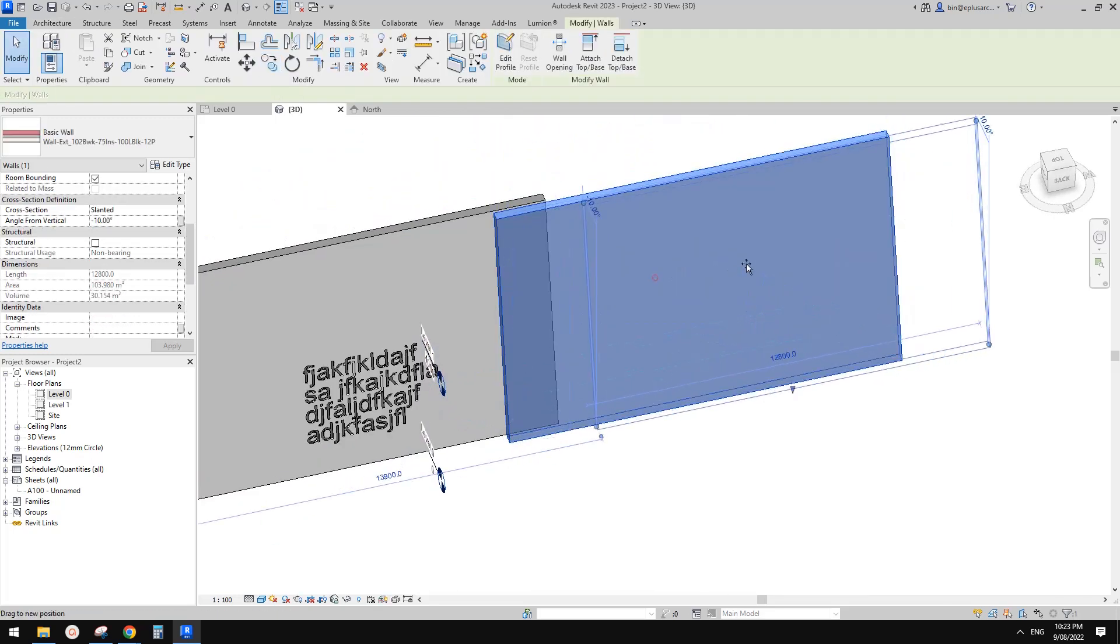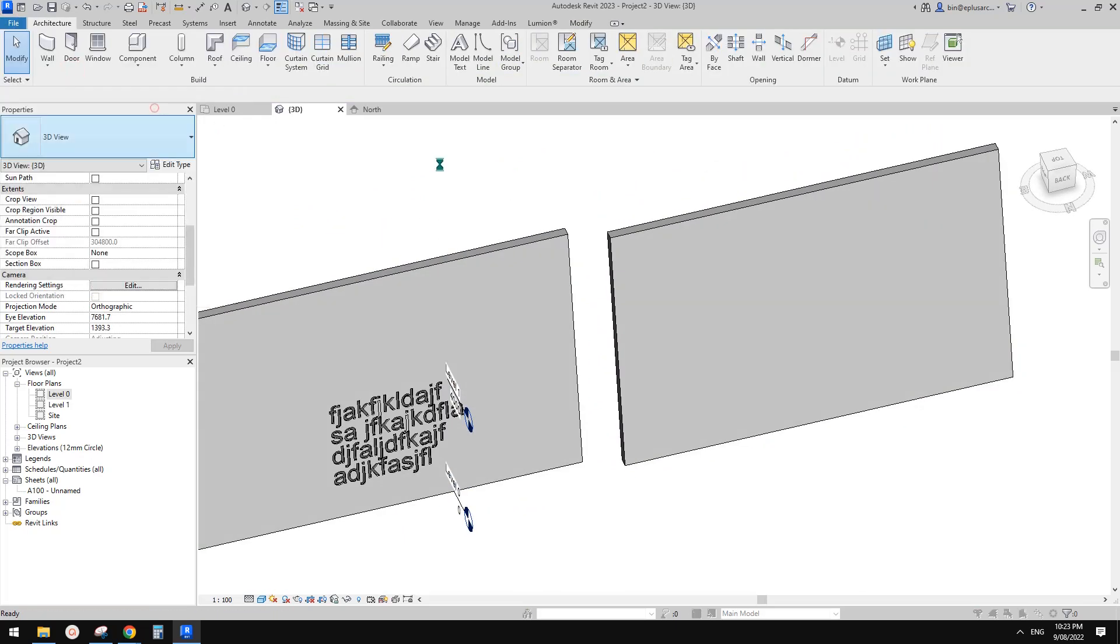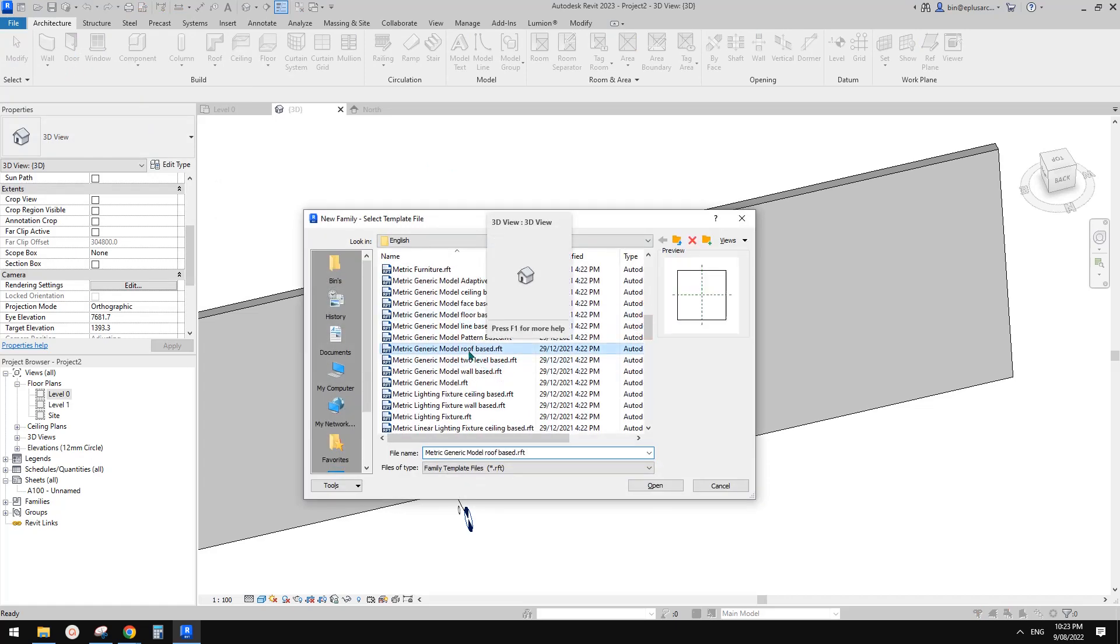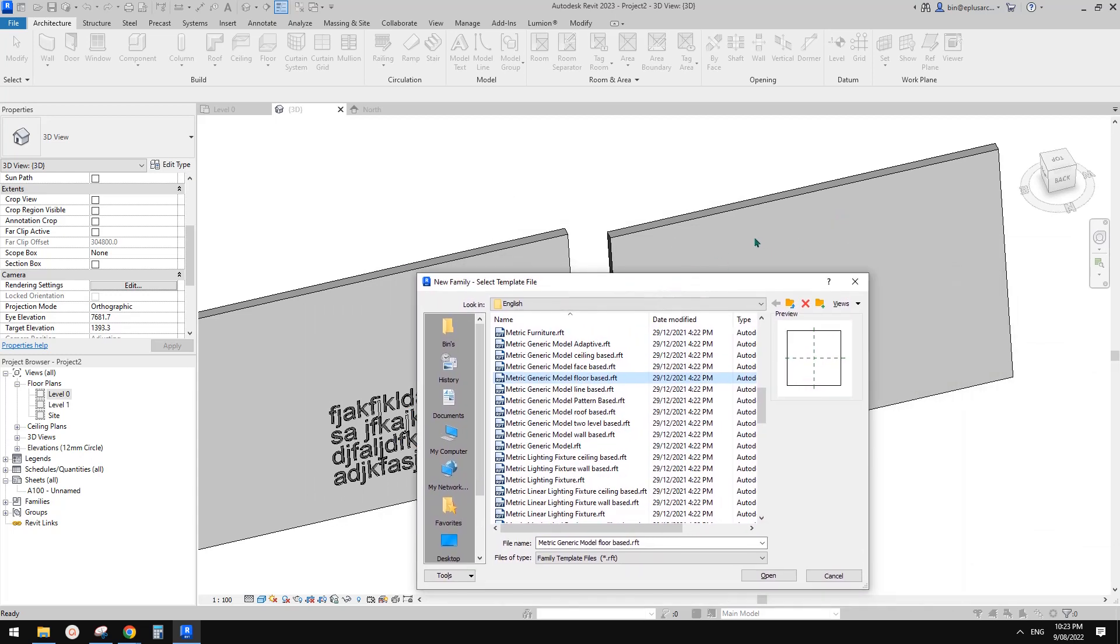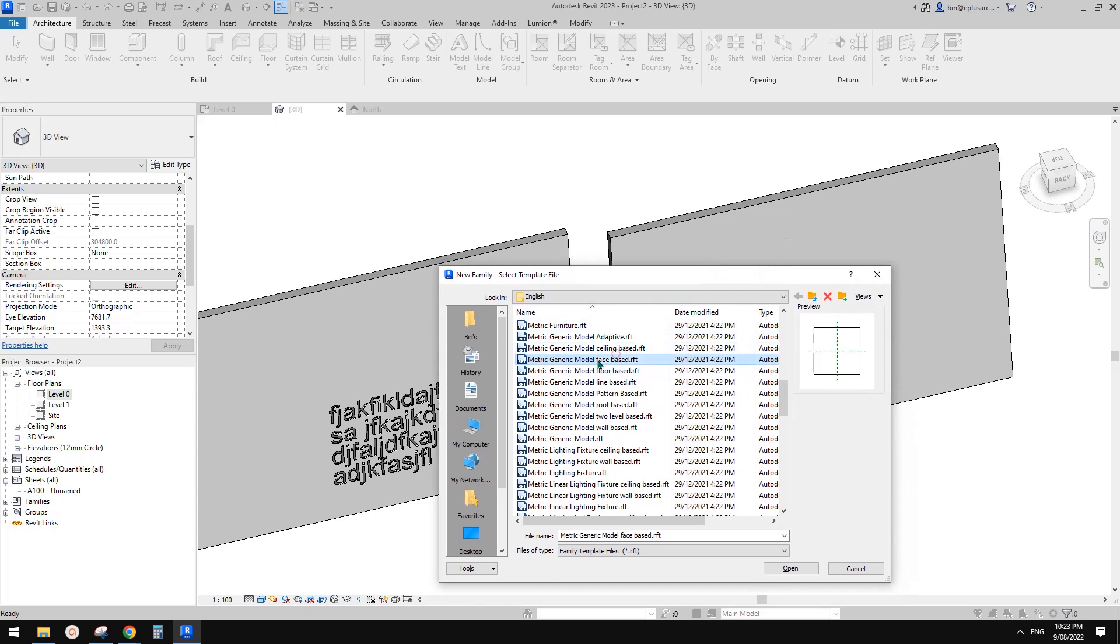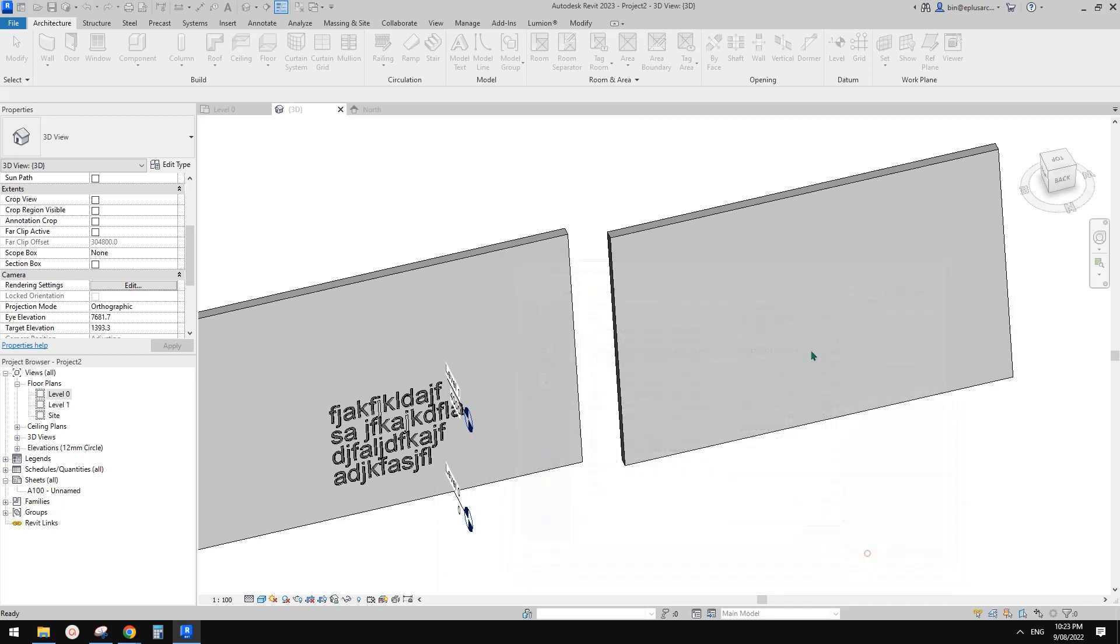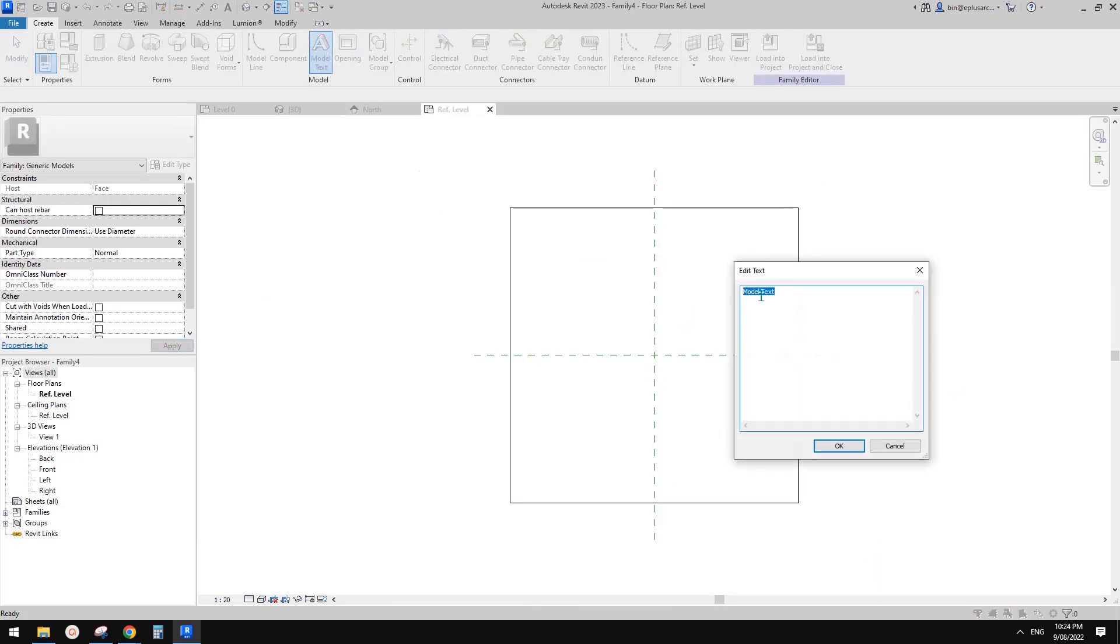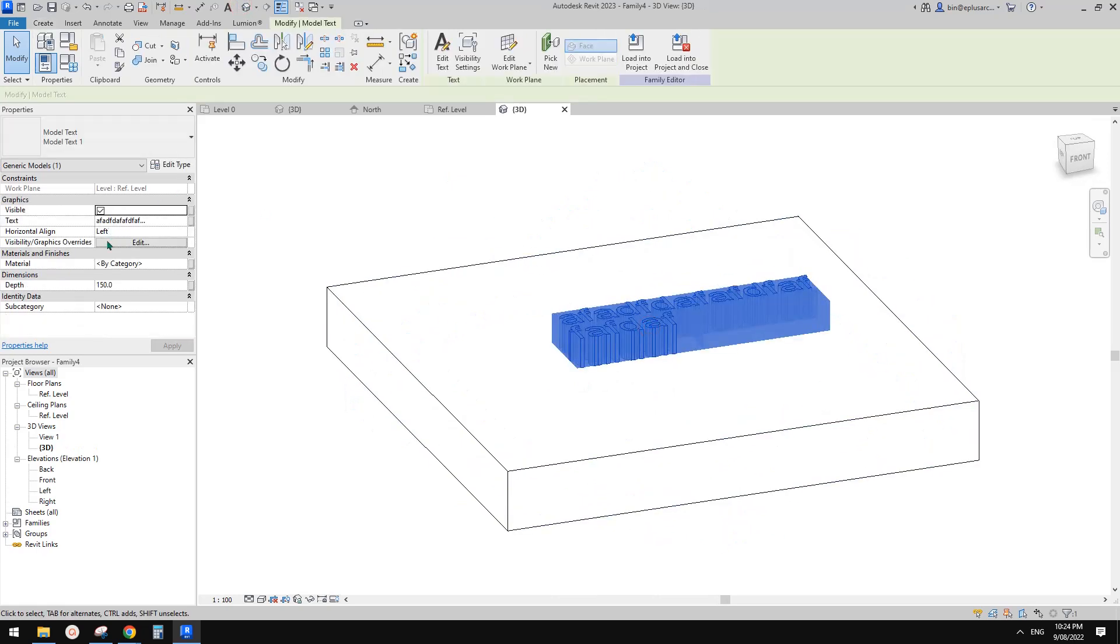Now I'm going to do another one, but basically the same. Just create a new family. It can be depending on what base, where you want to place, but I think face-based should be the most useful one. Let's start. Same, just create a model text and place it here. Make sure to use negative, same negative 50, it will come down.